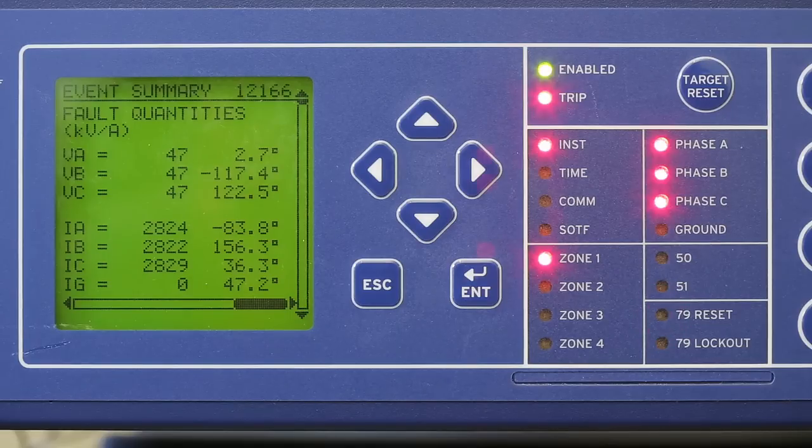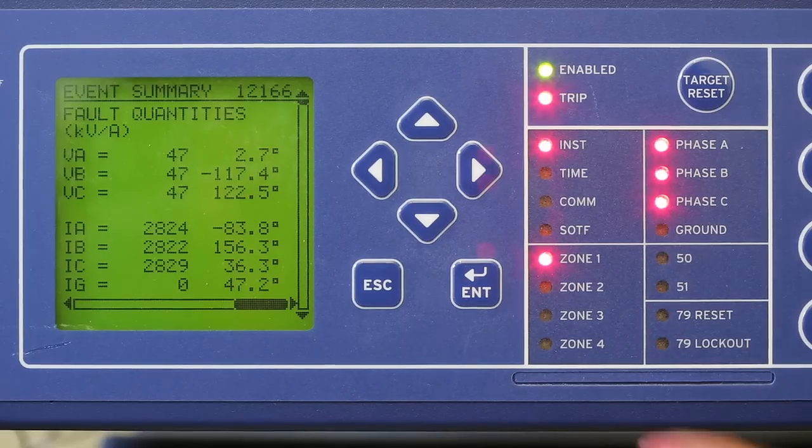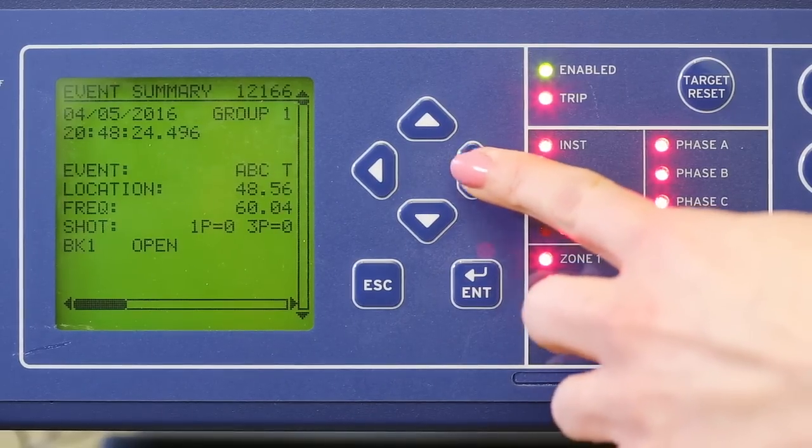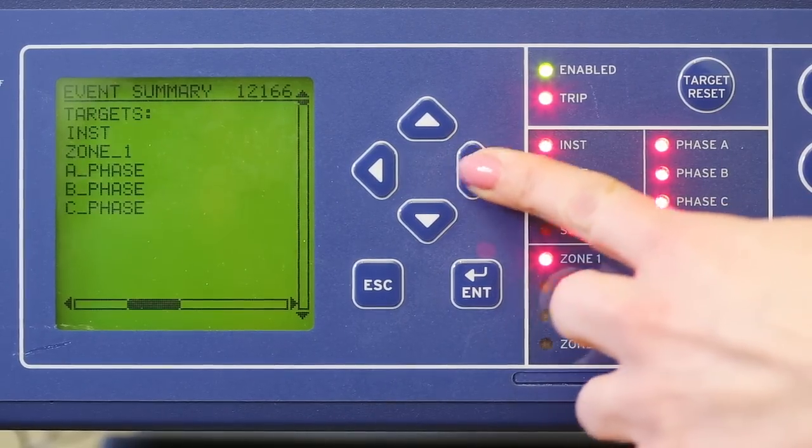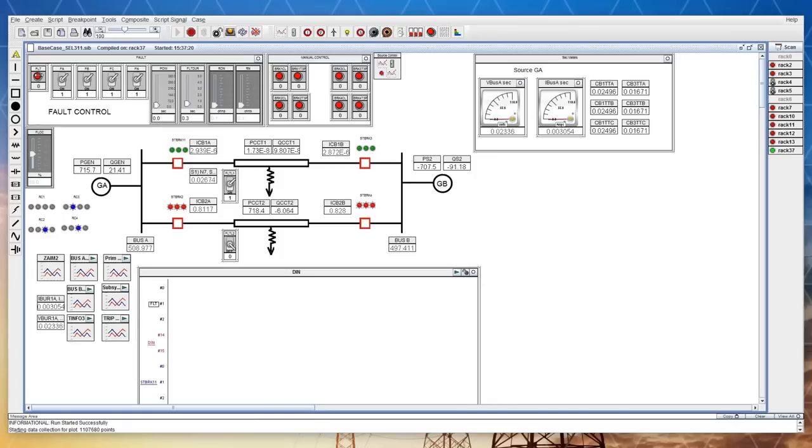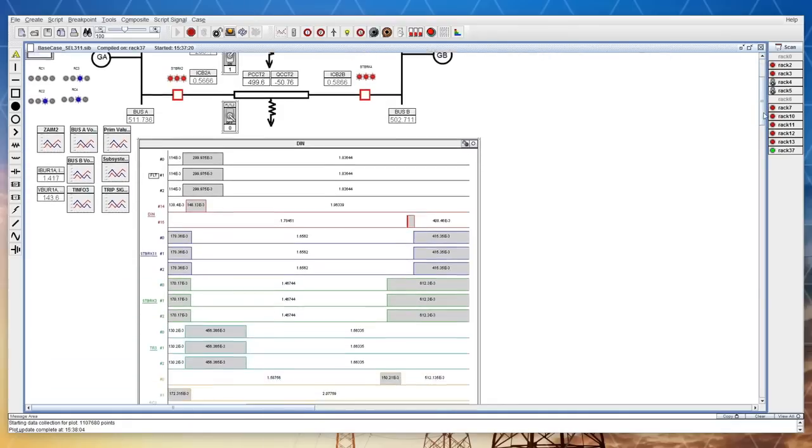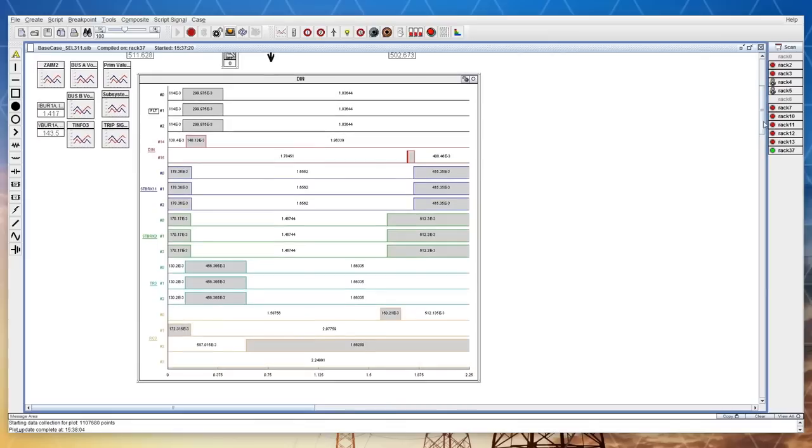After the fault is triggered, an inspection of the physical relay shows the expected response. In the software, we see the circuit breakers open accordingly, and we can view data describing the system's response before, during, and following the fault.